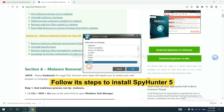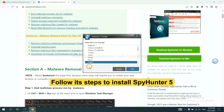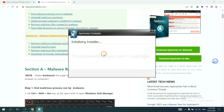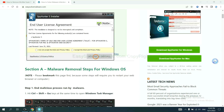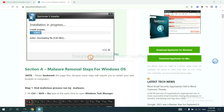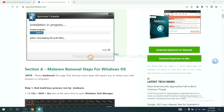Now you need to follow these steps to install SpyHunter 5. Select language and continue, then accept and install. Just wait about one or two minutes.